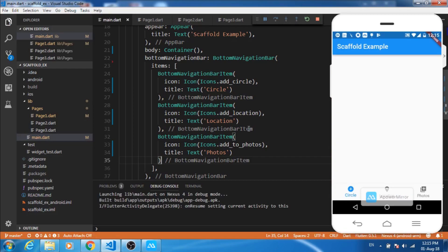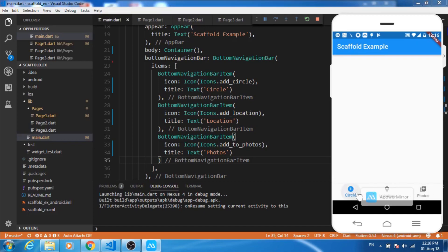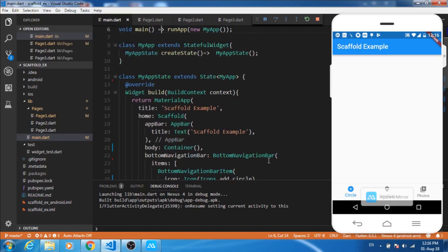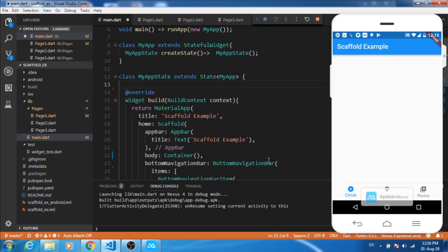So here's the output. We see the title bar and this is the container and this is the navigation bar. On clicking this thing I don't see any change, so now let's do some coding.